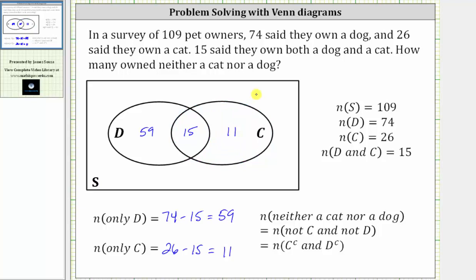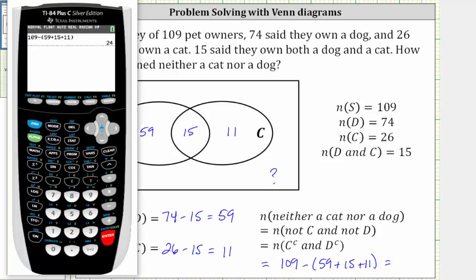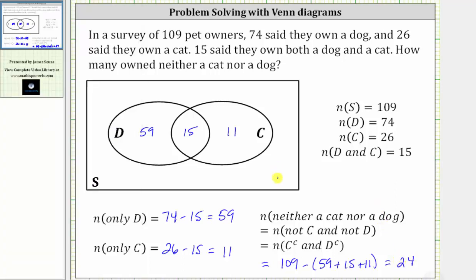Now we have the information we need to answer the question: how many owned neither a dog nor a cat? This is the number of elements not in C and not in D, or the number of elements in C complement and D complement. This equals the total number surveyed, 109, minus the sum of 59, 15, and 11 — that is, 109 minus 85, which is equal to 24. So of the 109 pet owners surveyed, 24 of them owned neither a cat nor a dog. I hope you found this helpful.